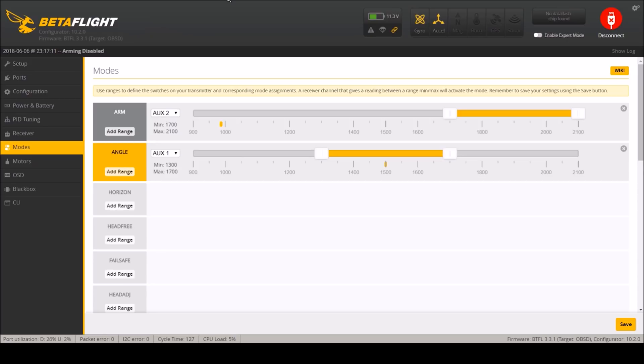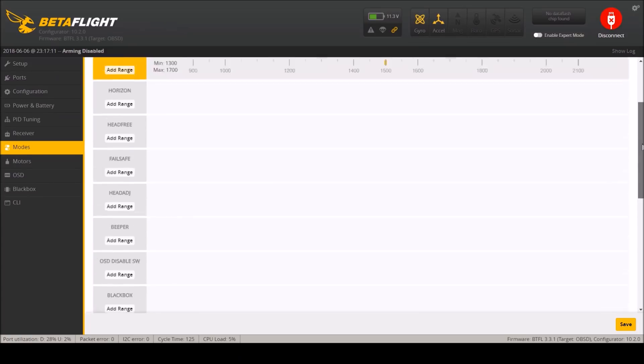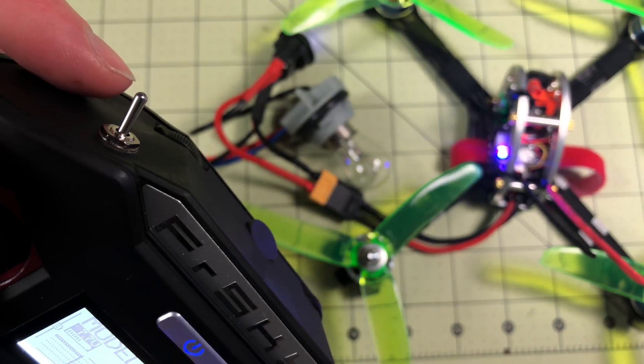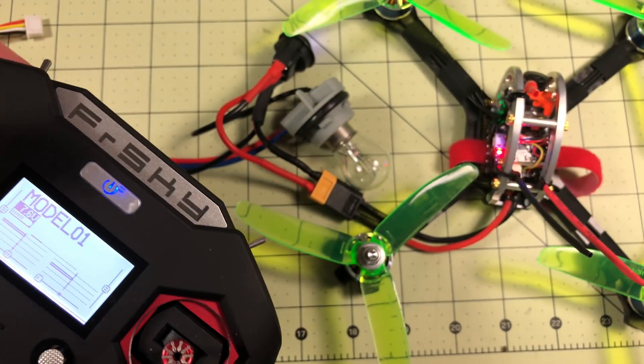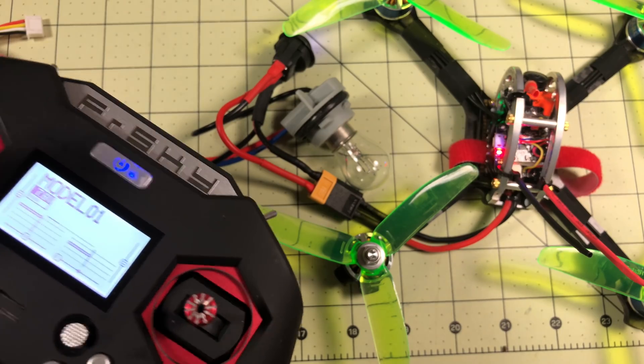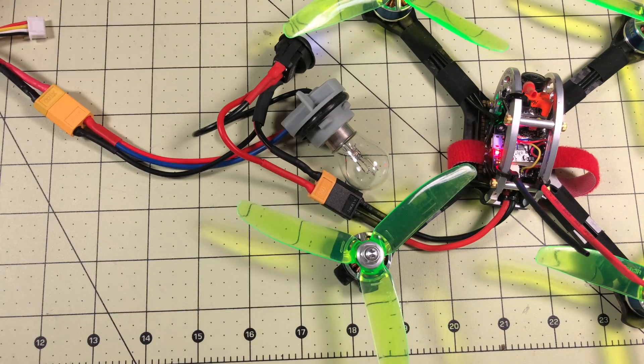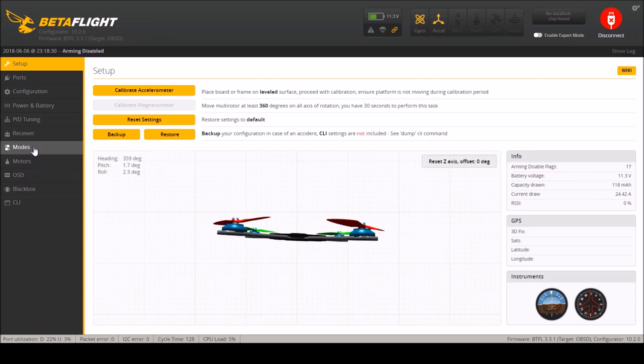Okay so now here in Betaflight I've got an arm switch set up and I do not have pre-arm configured. Now if I flip my arm switch it will arm which is good except not what I want. I want a pre-arm to be configured. So I'll connect it back up.